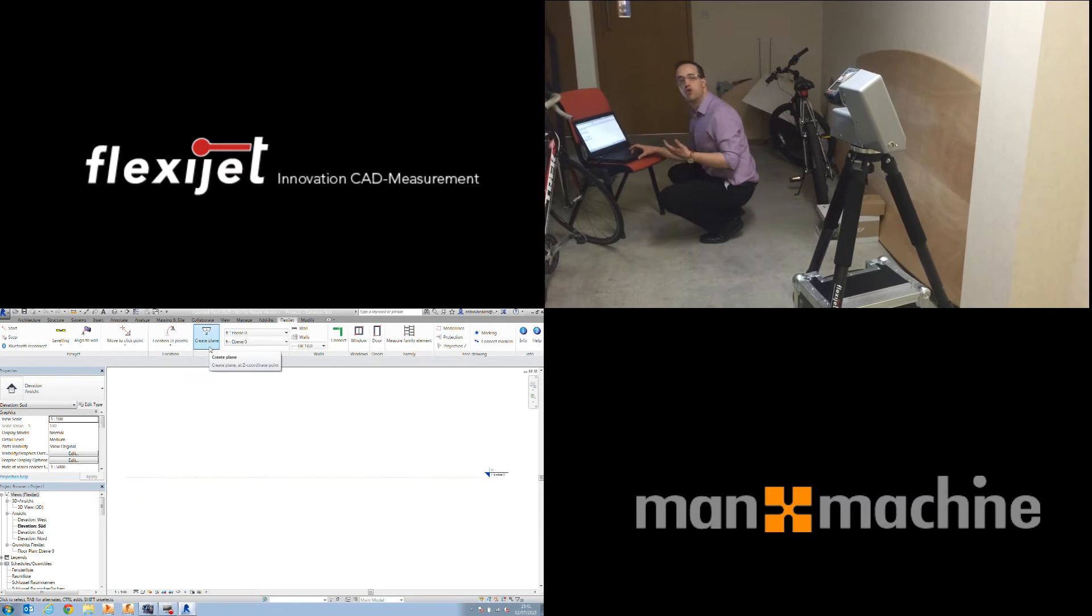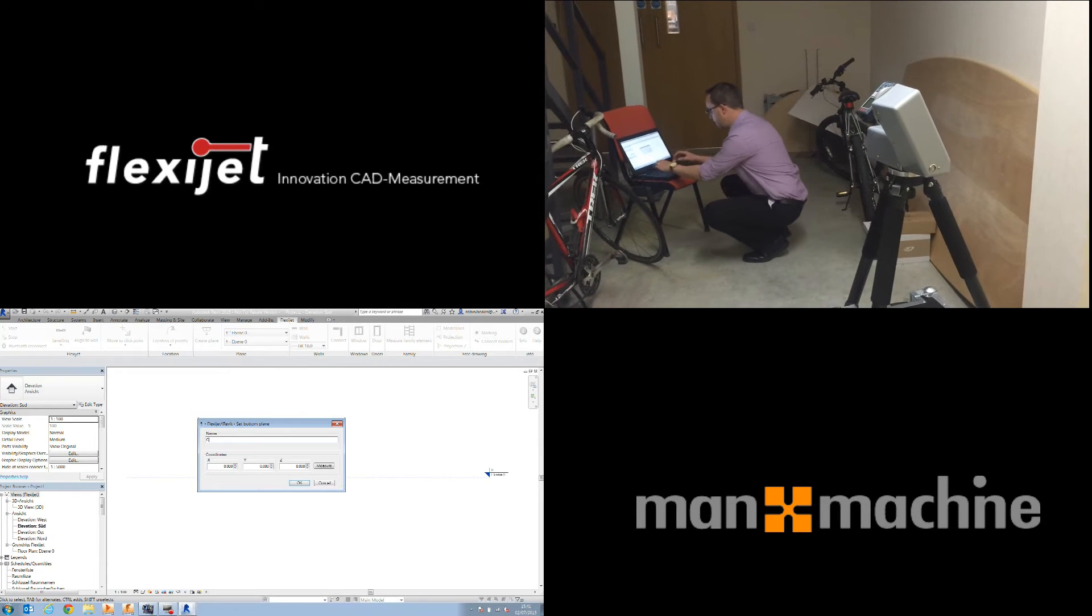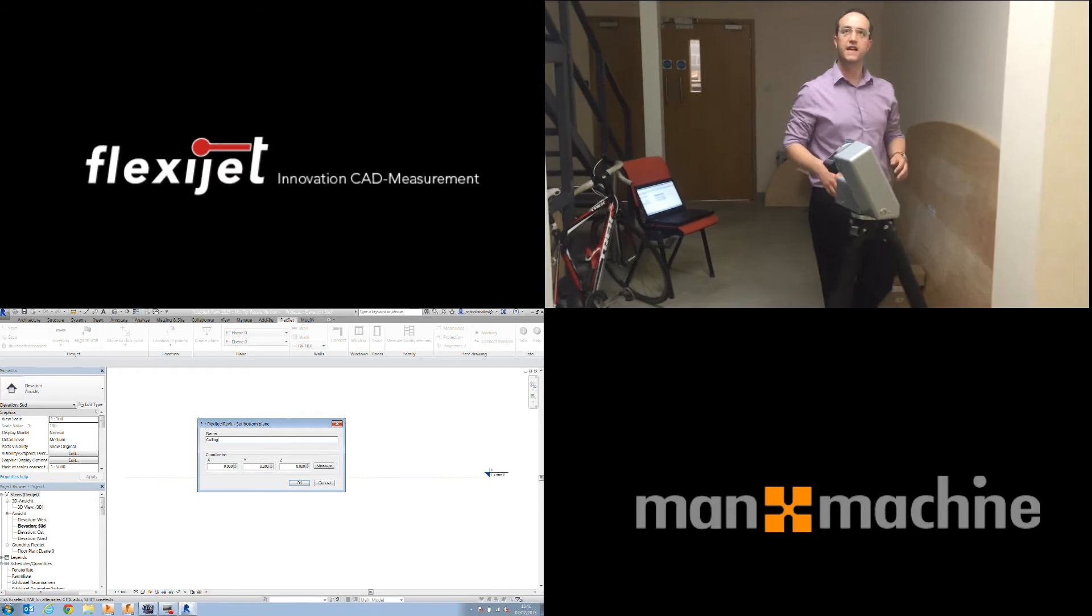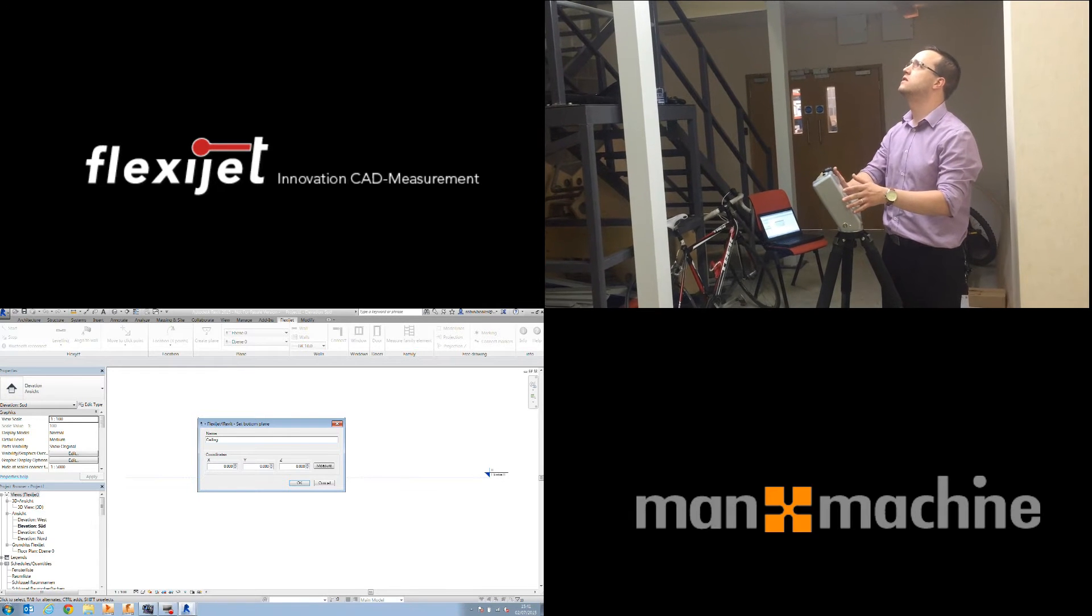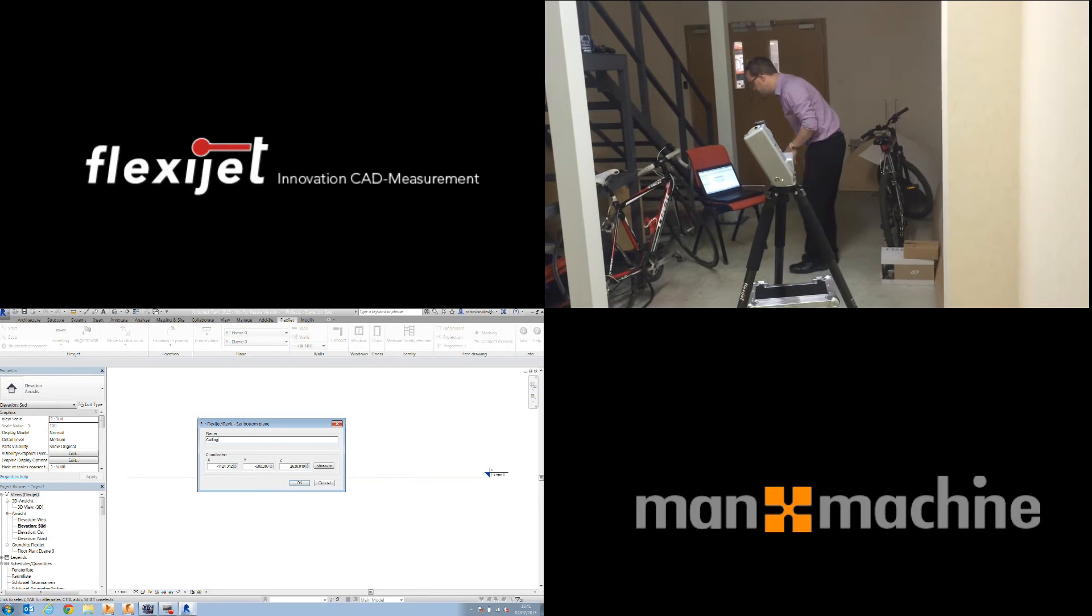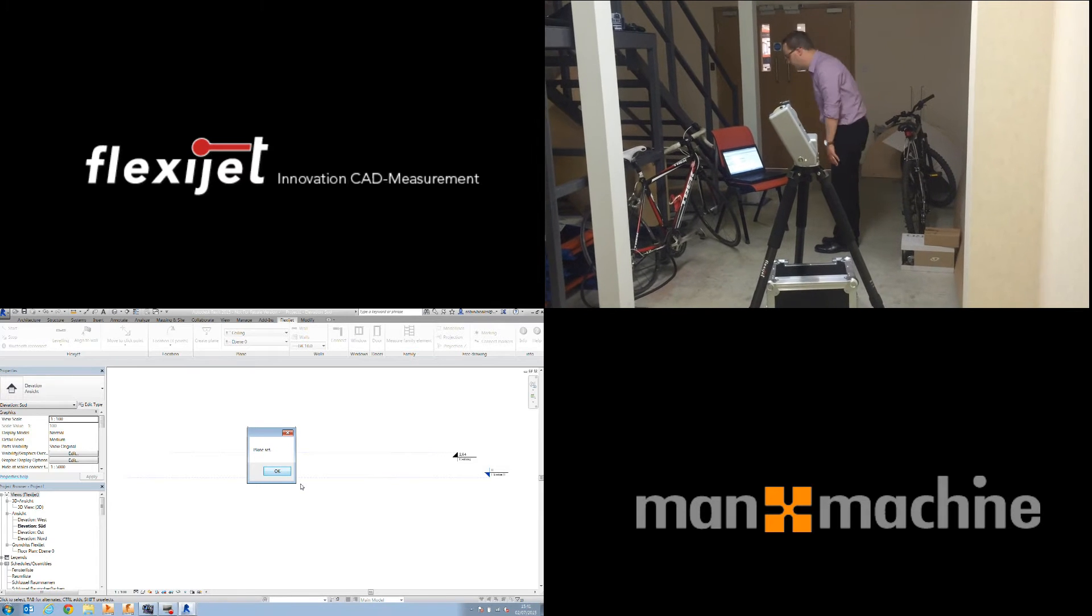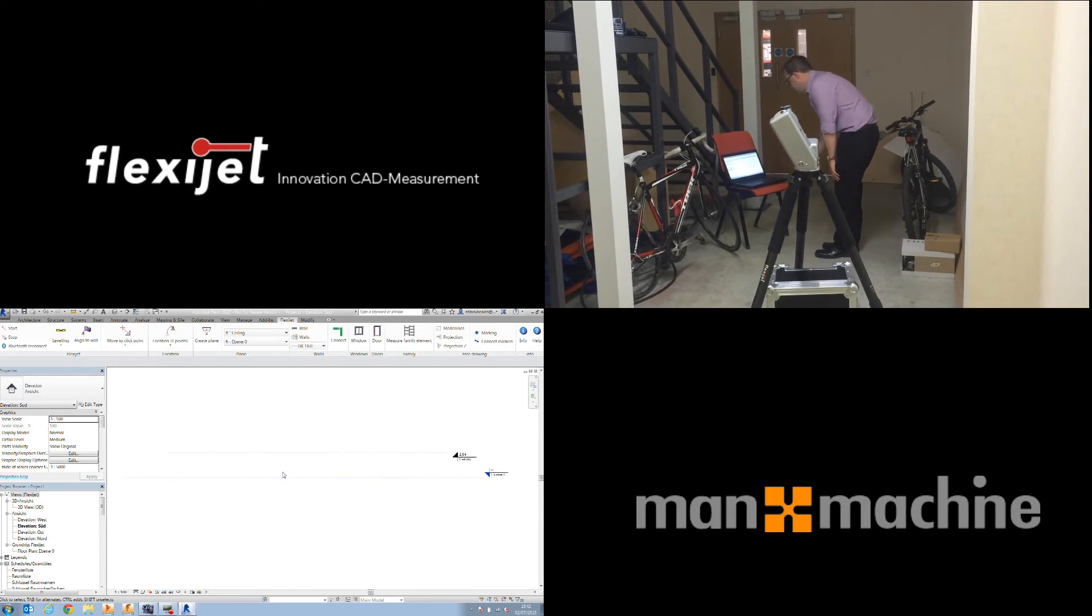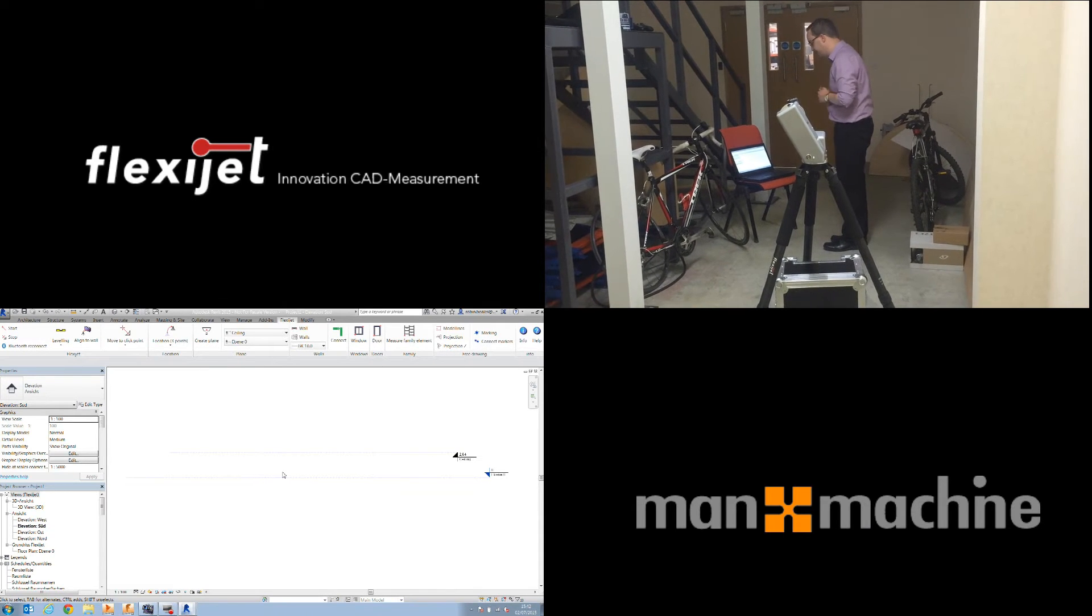At this point, I'm going to say that I'd like to create a plane. So I'm going to choose create plane inside of Revit. I'm going to give that a name, such as ceiling, for example. And then once again, I can come over to the FlexiJet system. I'm just going to point it straight up at one of the ceiling tiles, and again, hit the sensor button. That will directly and wirelessly send the measurement in to Revit. I can just come ahead and press OK. And as you can see in the Revit system, that creates a plane for me at the right level and at the exact correct measurement, which is fantastic.